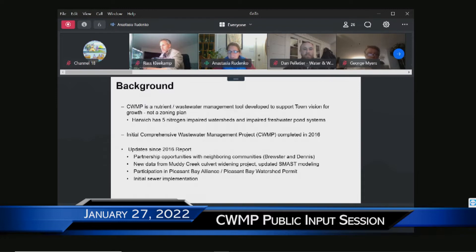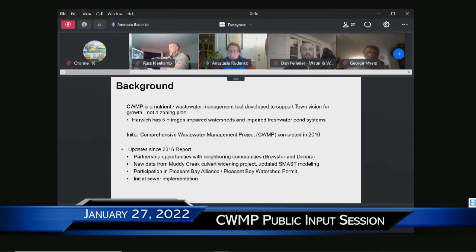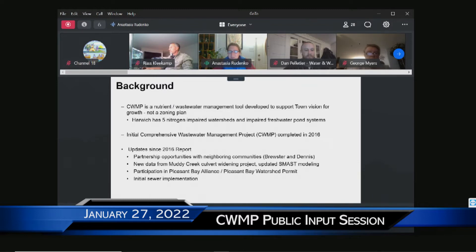In 2016, the town completed an initial comprehensive wastewater management plan that was approved by the state. Since then, there have been a number of updates, including new partnership opportunities identified with neighboring communities, specifically with the towns of Brewster and Dennis. The Muddy Creek Culvert Widening Project has been implemented, which has increased the tidal flushing of that system.